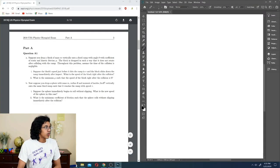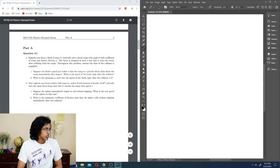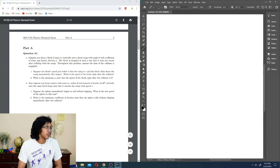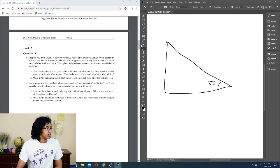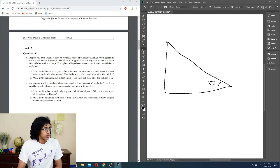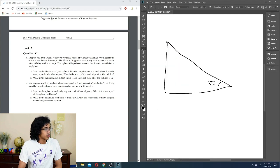Alright, ready for problem one. Suppose you drop a block of mass m vertically onto a fixed ramp — I love fixed ramps, moving ramps suck so bad. With angle theta and coefficient of static and kinetic friction mu. It is dropped in such a way that it doesn't rotate after colliding with the ramp. Throughout this problem assume the time of the collision is negligible.